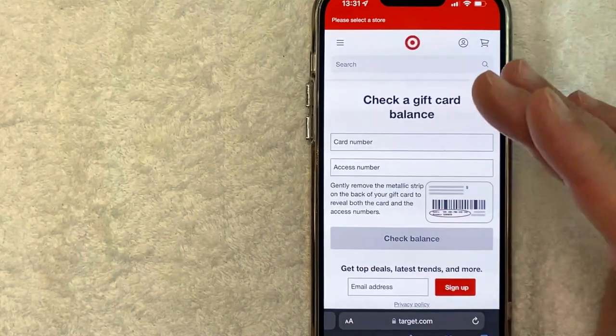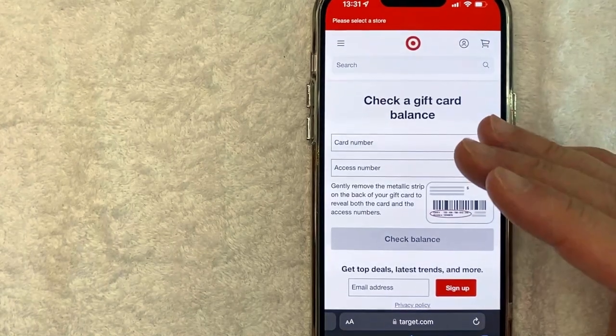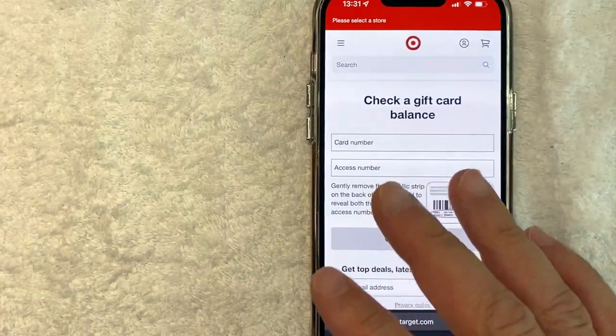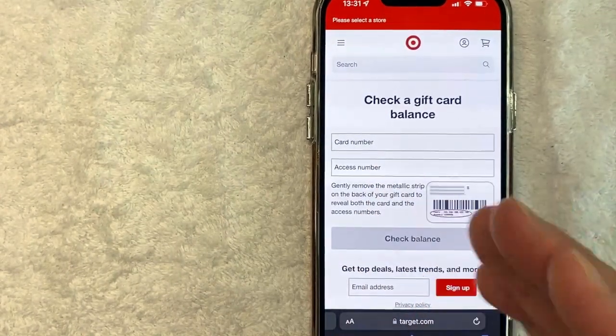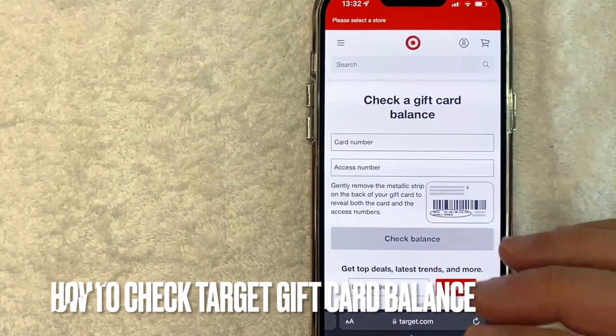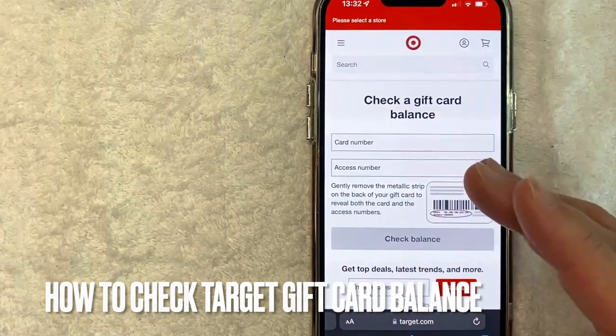Hey, welcome back guys. So today on this video, we are talking about Target gift cards and more specifically, I'm going to answer a question that I've gotten a lot recently: how do you check your Target gift card balance?